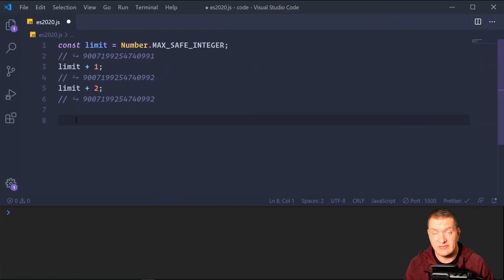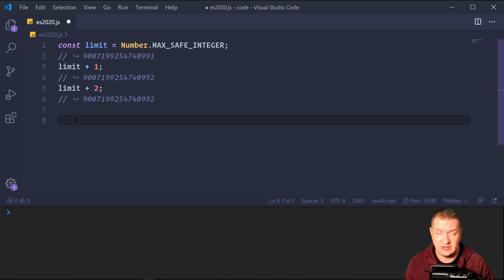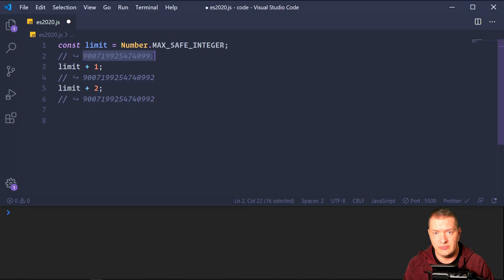BigInt is the seventh primitive type — an arbitrary precision integer. Currently, a number in JavaScript maxes out at 2 to the 53rd power. With BigInt, we can grow beyond that up to 253 digits, allowing developers to deal with much larger numbers in data processing. Currently in JavaScript, the largest number plus one gives us that max value. If we try to add two to it, we still get the same result — that's as high as we can go with a number type.